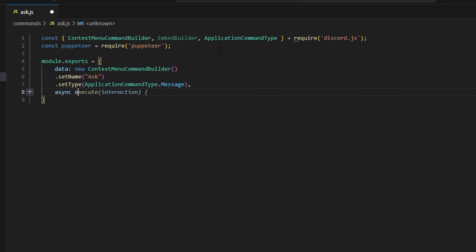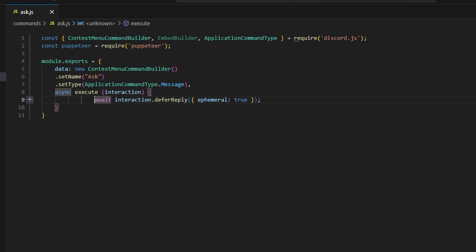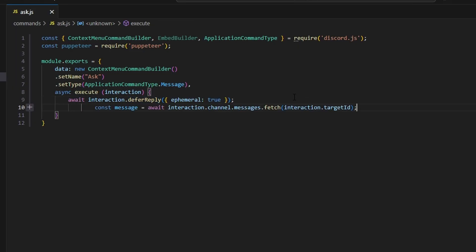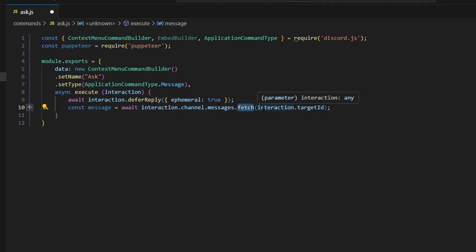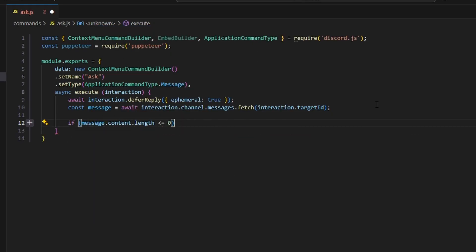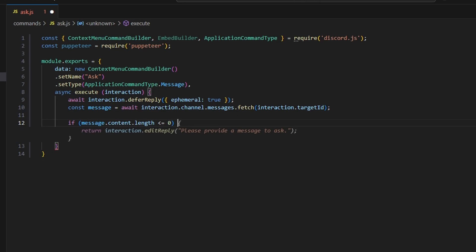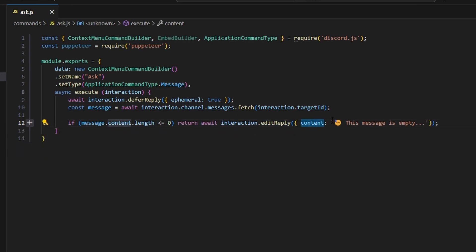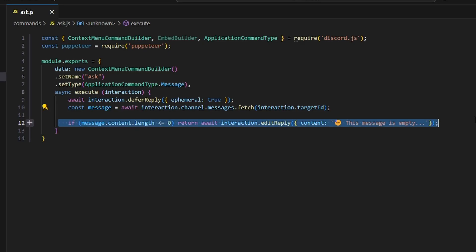We set our type to application command type dot message. Then we add async execute with our interaction. We defer the reply with await interaction.deferReply, setting ephemeral to true. We fetch our message using interaction.channel.messages.fetch with interaction.targetID. Then we check if message.content.length is less than or equal to zero, and if so, return a reply saying this message is empty, ensuring any message sent to our AI has content.